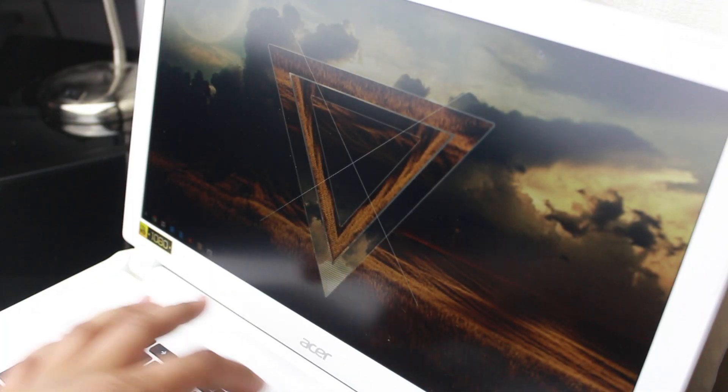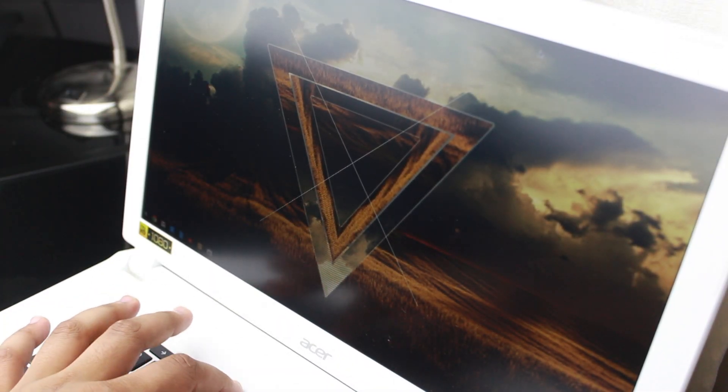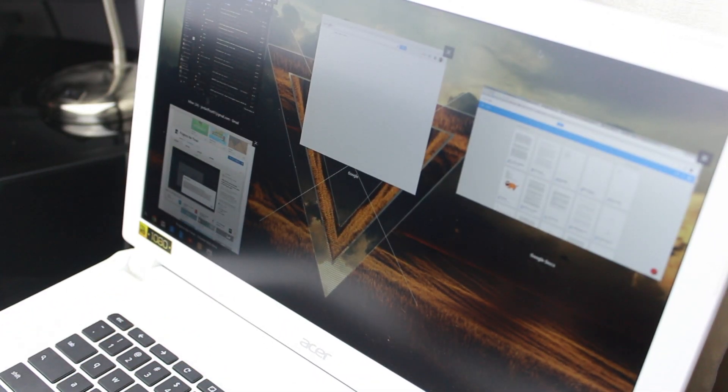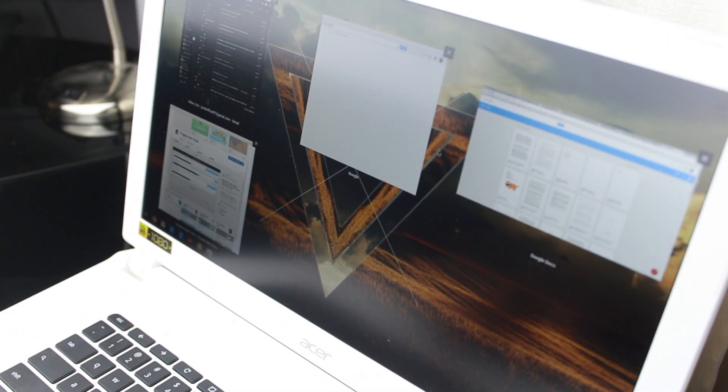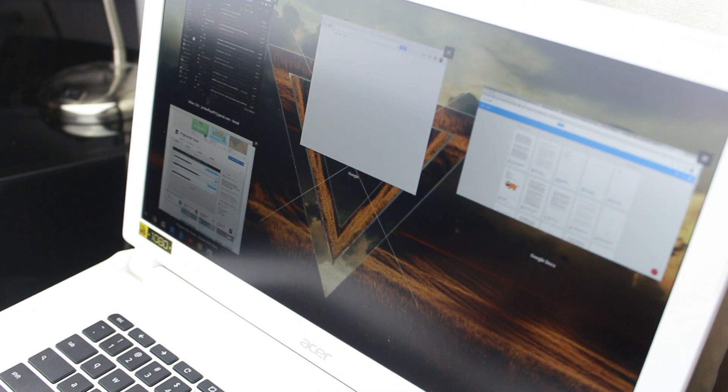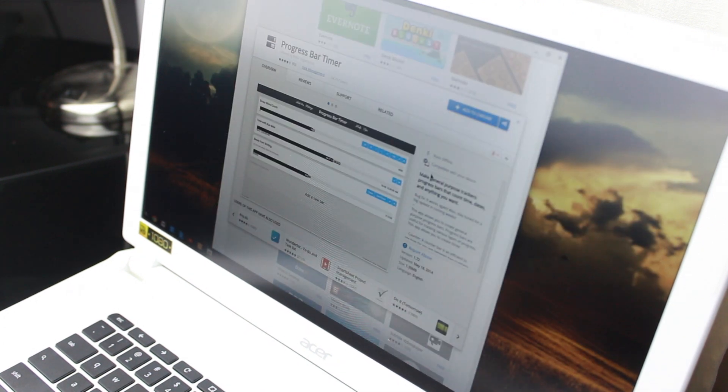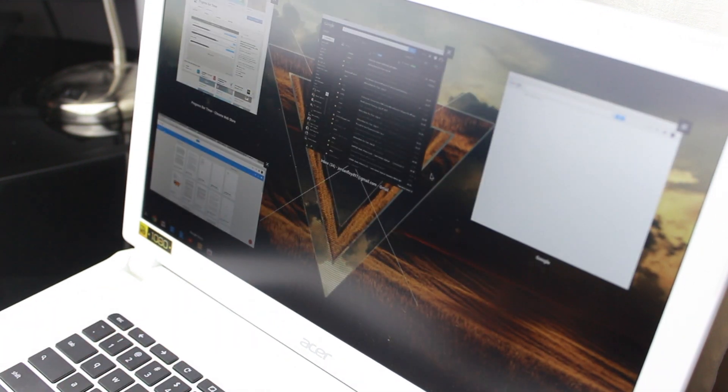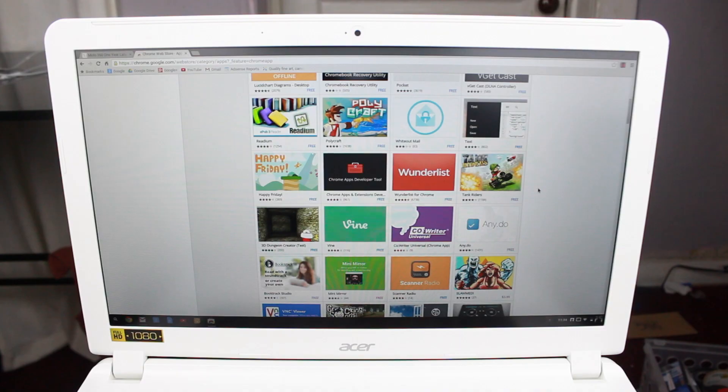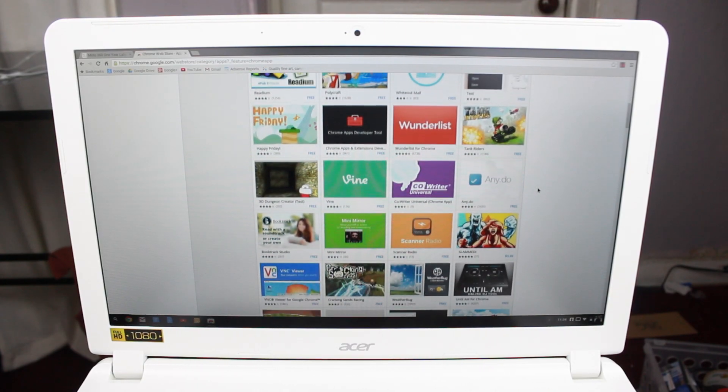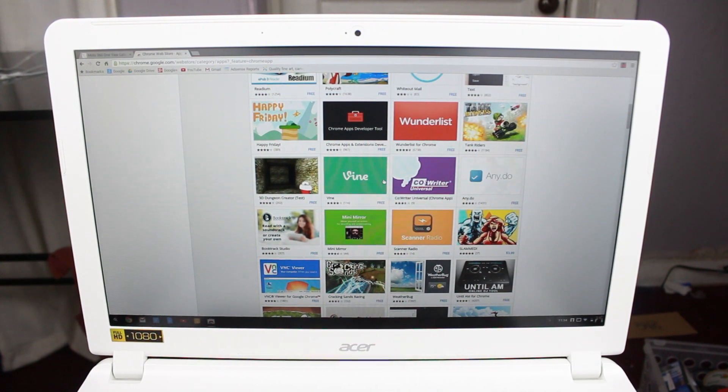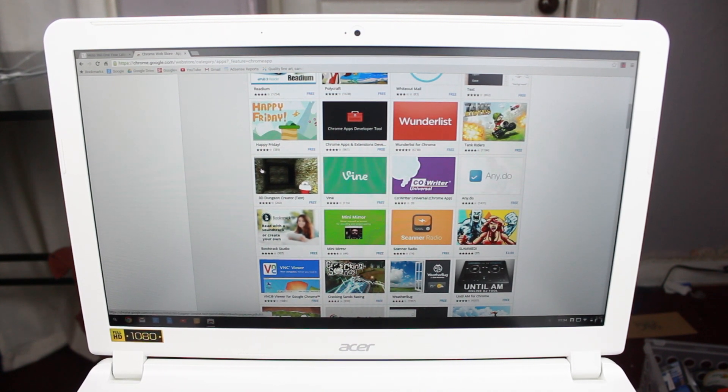And the web store is where things have gotten a lot better and borderline game-changing for Chrome OS. For the longest time, the Chrome web store would only allow you to save websites in your app drawer, but with the latest version of Chrome, Google has introduced actual applications.